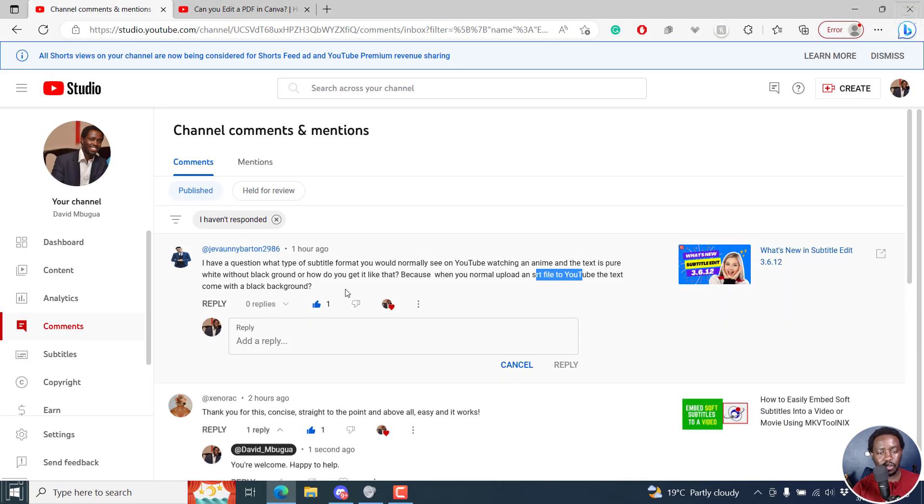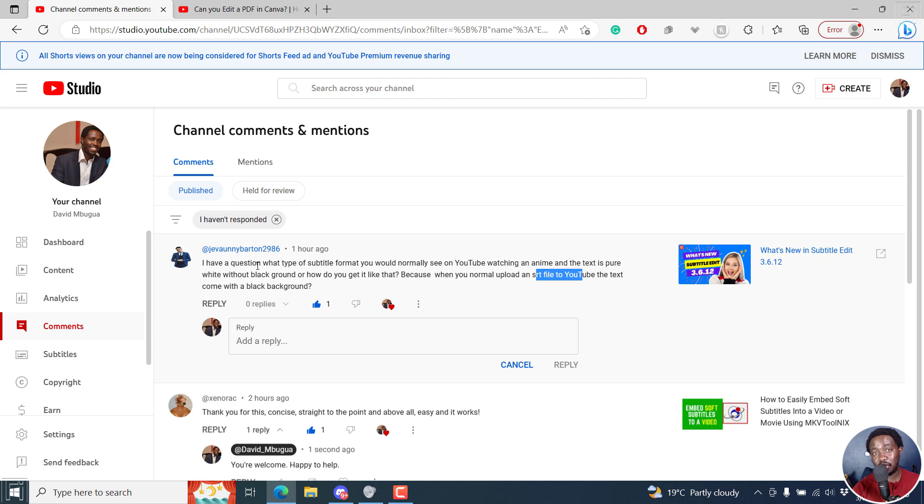So what you can do in this case, if you're the one uploading the videos, then make sure you burn the subtitles using subtitle edit and without a background.